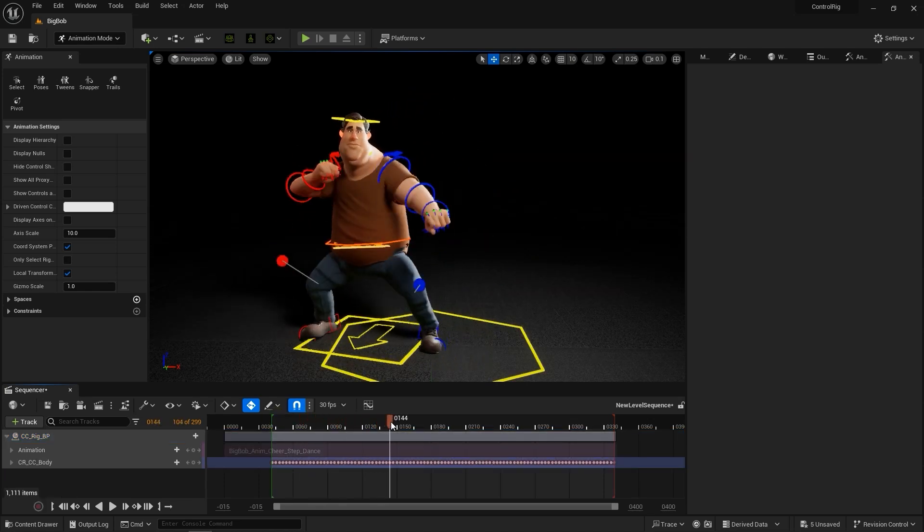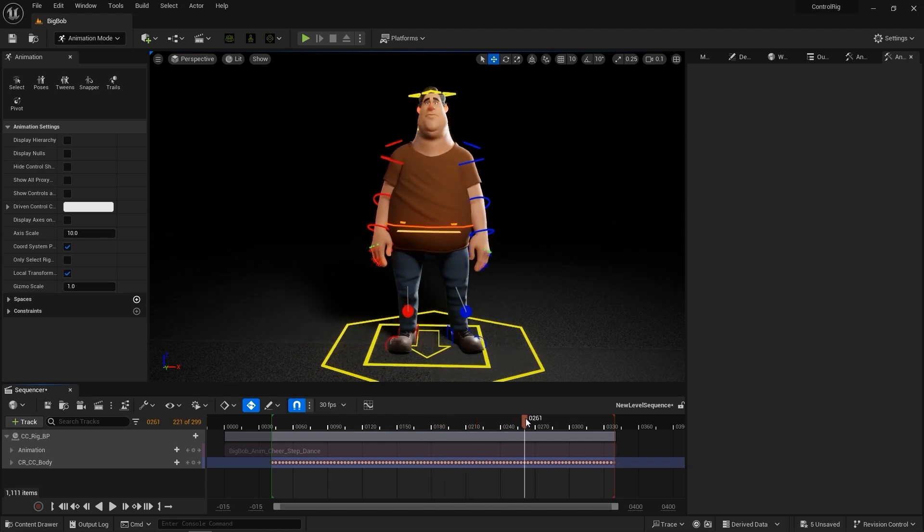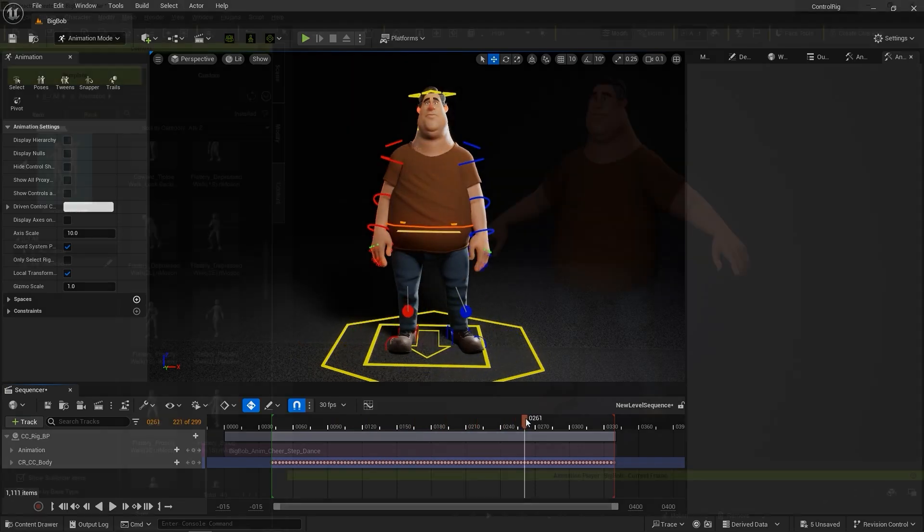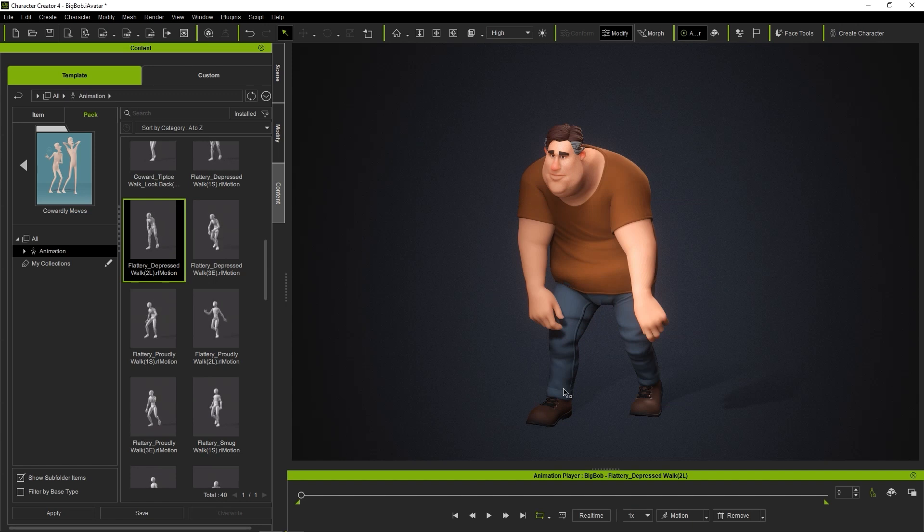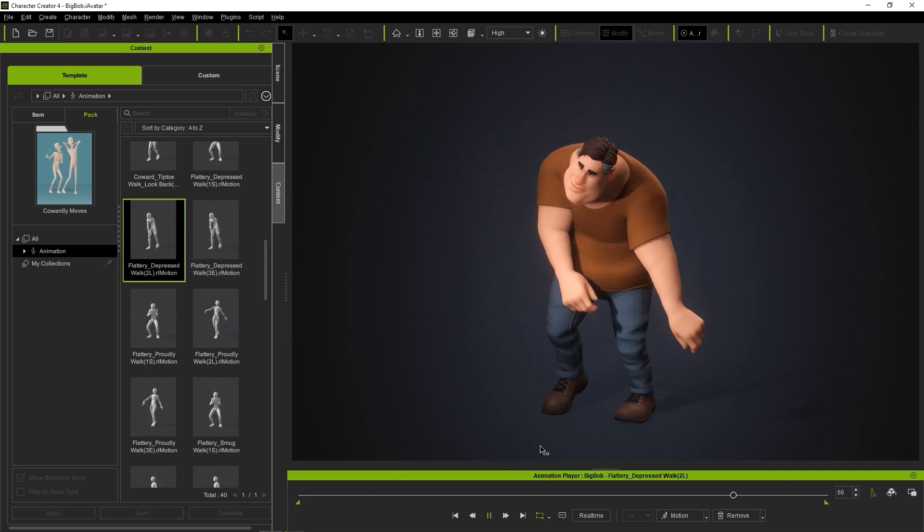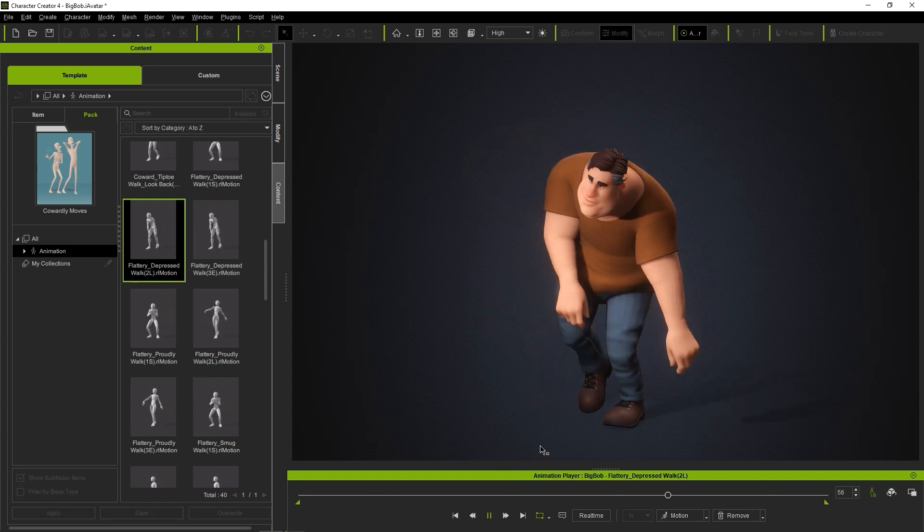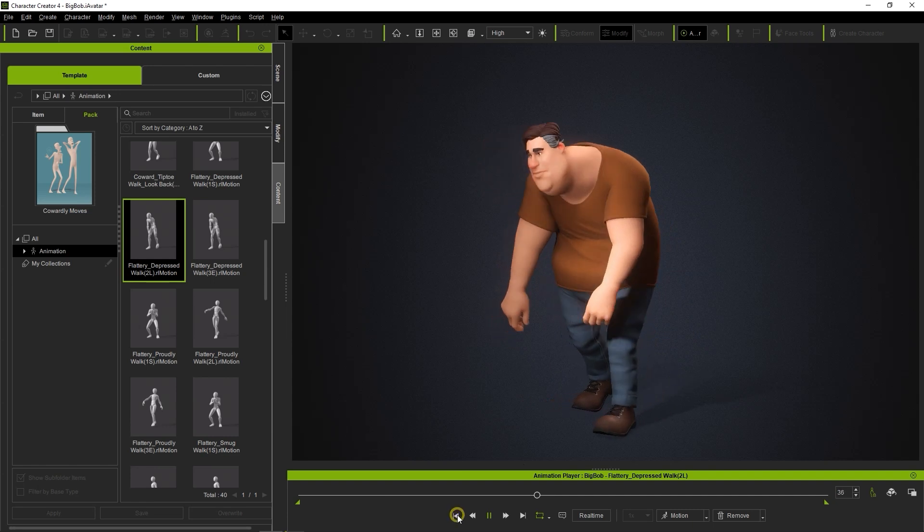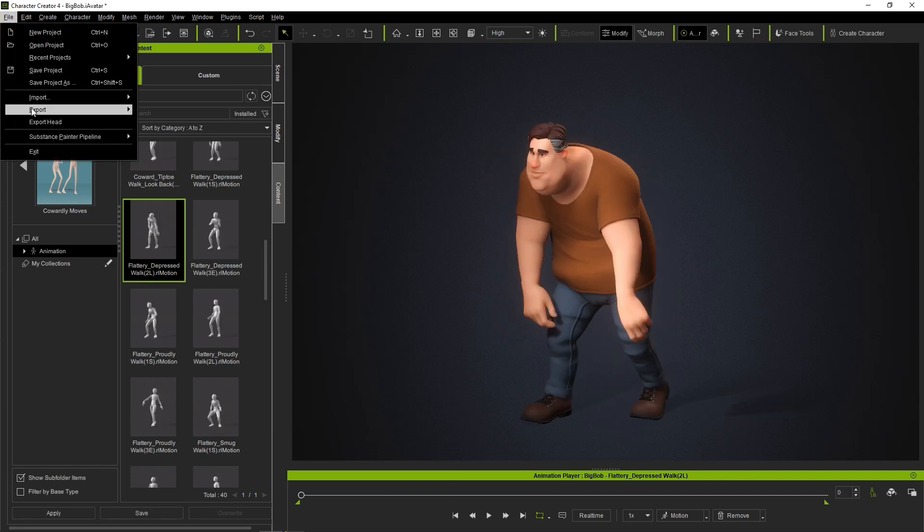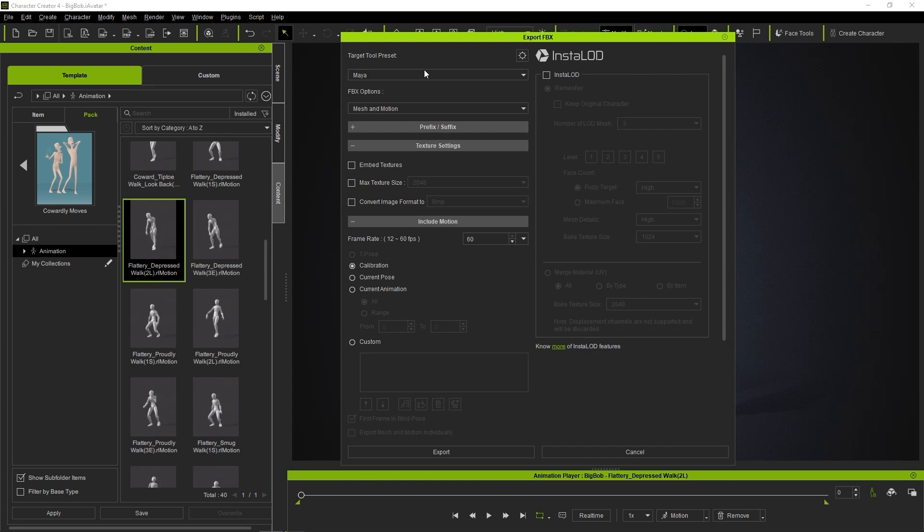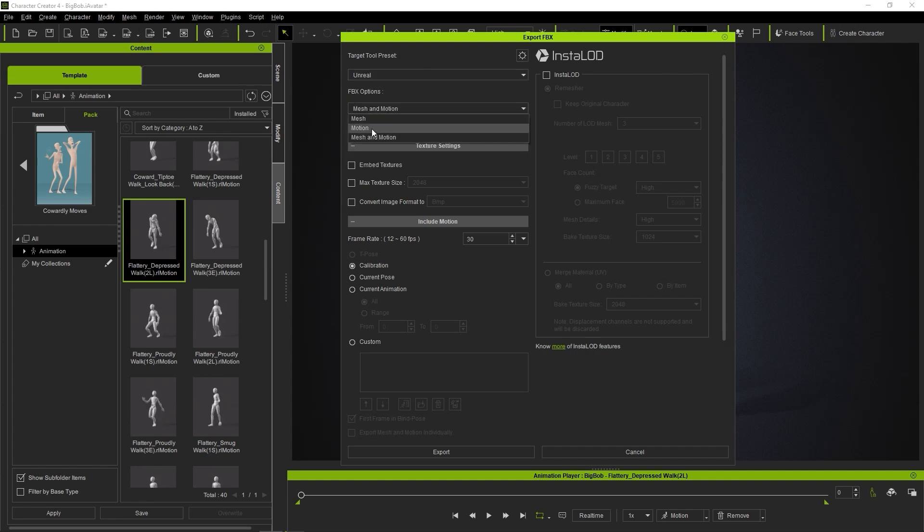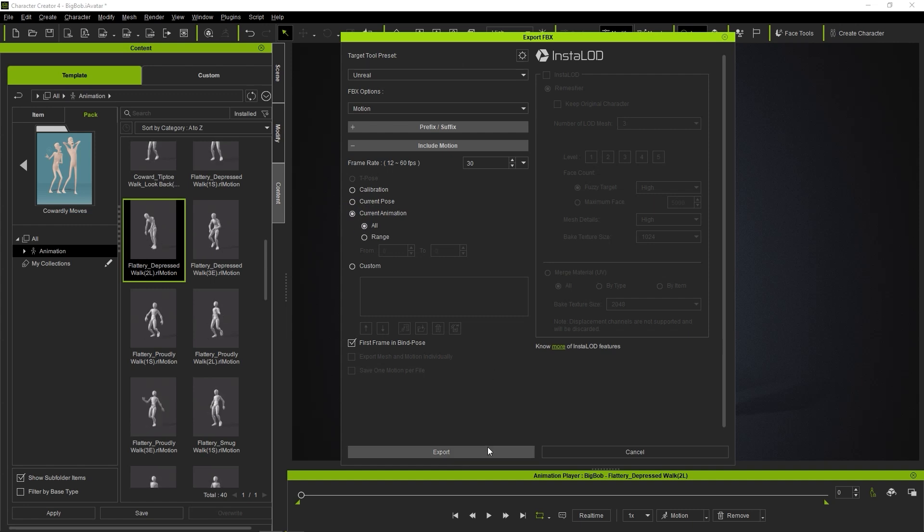OK, cool, so what if we want to tag on some additional motions like this depressed walk? In this case, the workflow is the same, but the export options are slightly different. Naturally, the Target Tool preset needs to be Unreal, but this time we'll just choose Motion from the FPX Options dropdown. Choose the current animation and save it to a dedicated folder.